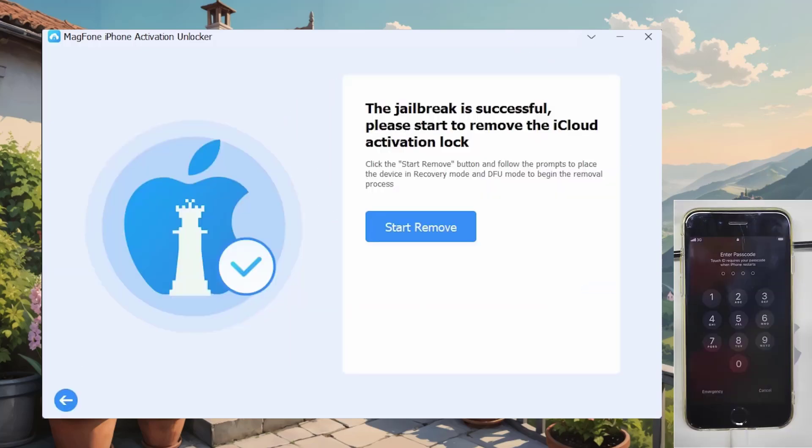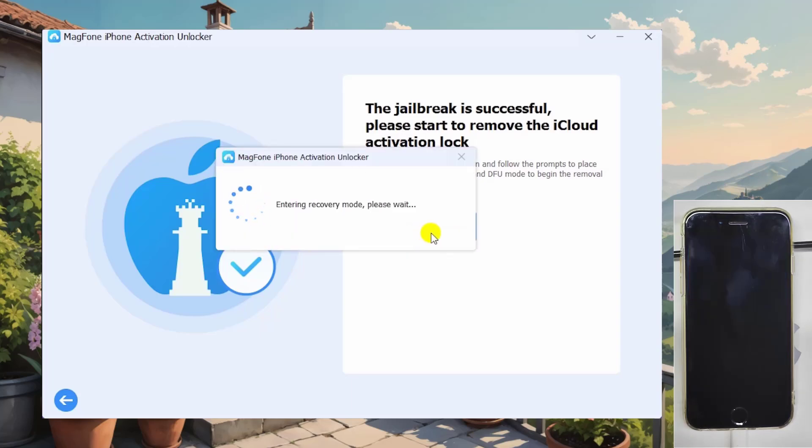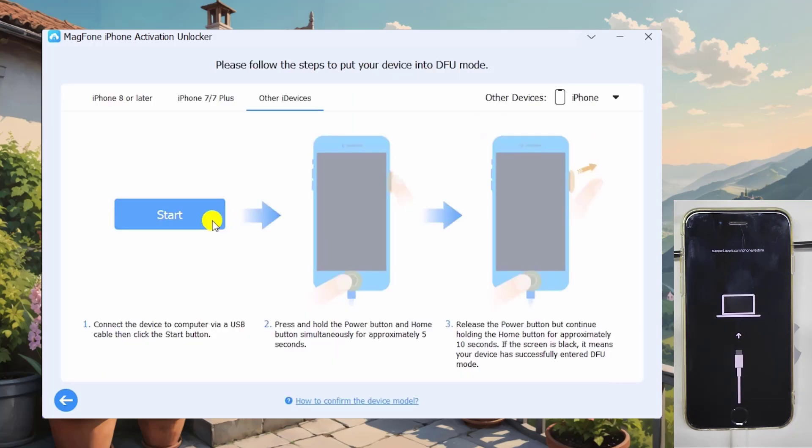After that, click on start remove button. MagFone Activation Unlocker will put your iPhone 6 in recovery mode again, and you need to put your iPhone 6 in DFU mode again.